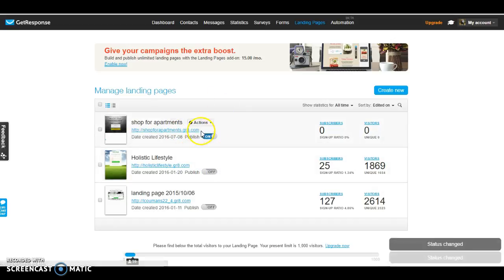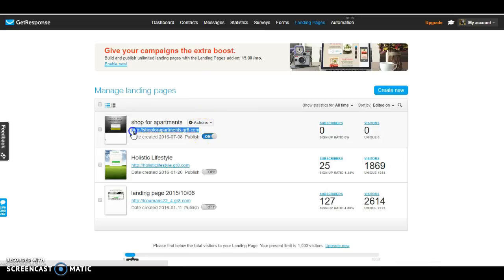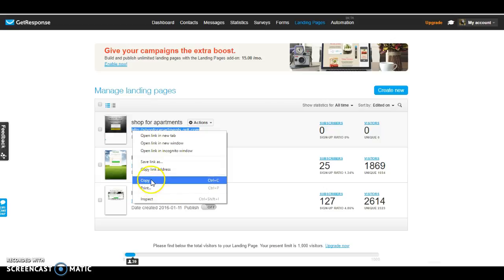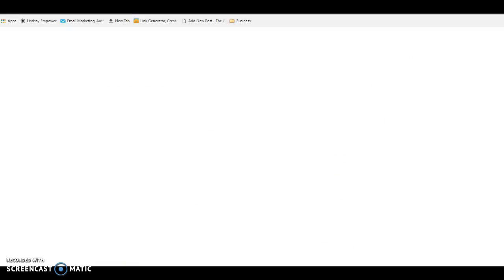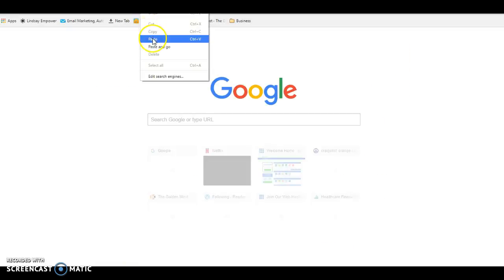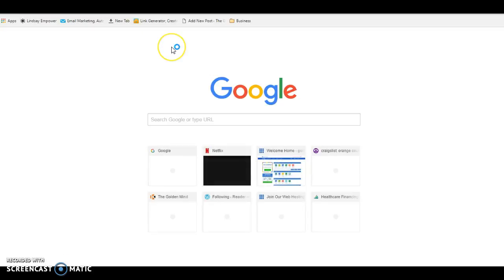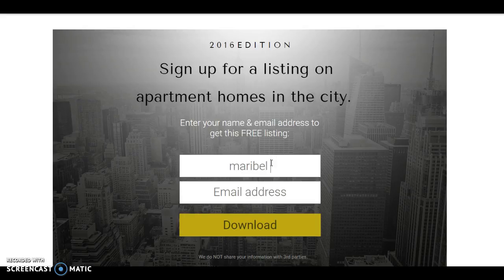And I'm going to highlight this link, copy, and I am going to paste it into another browser.